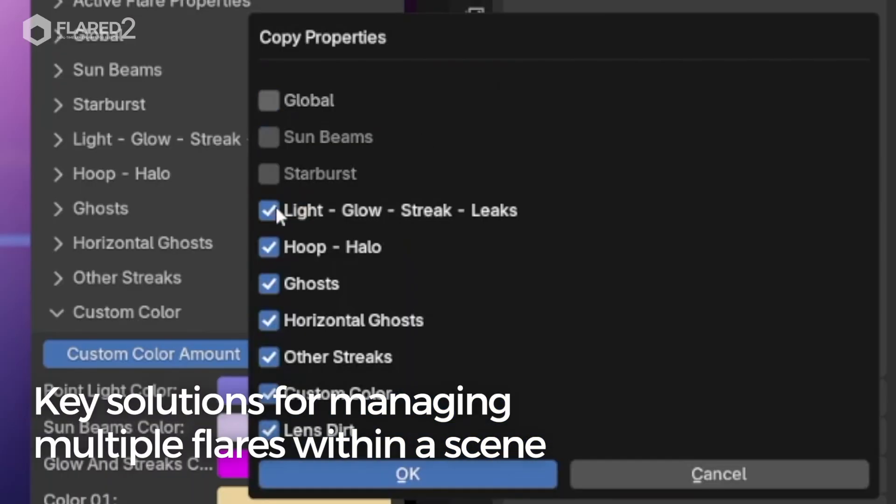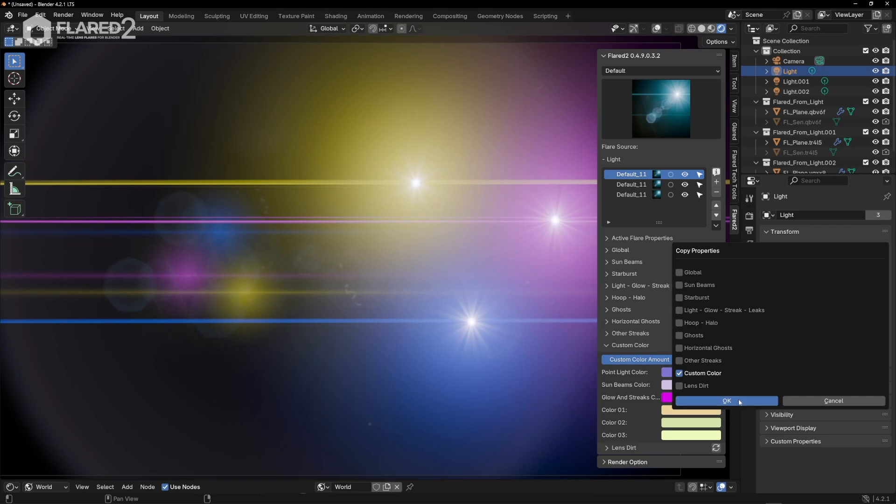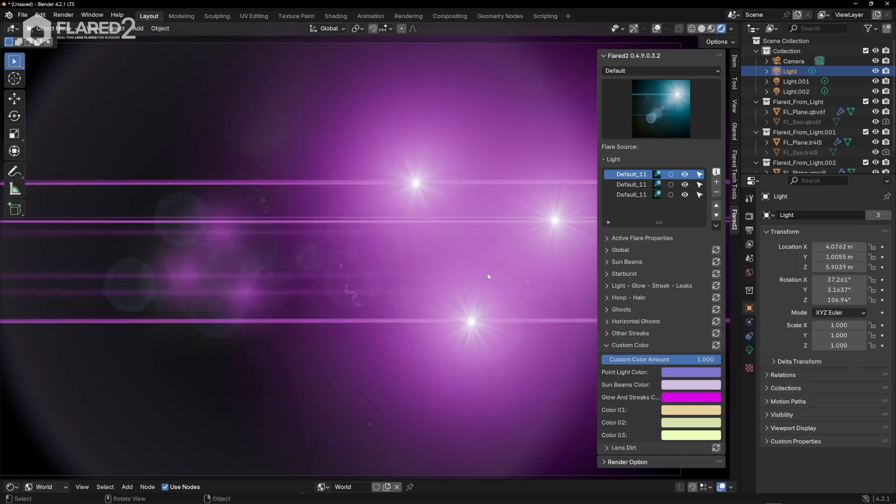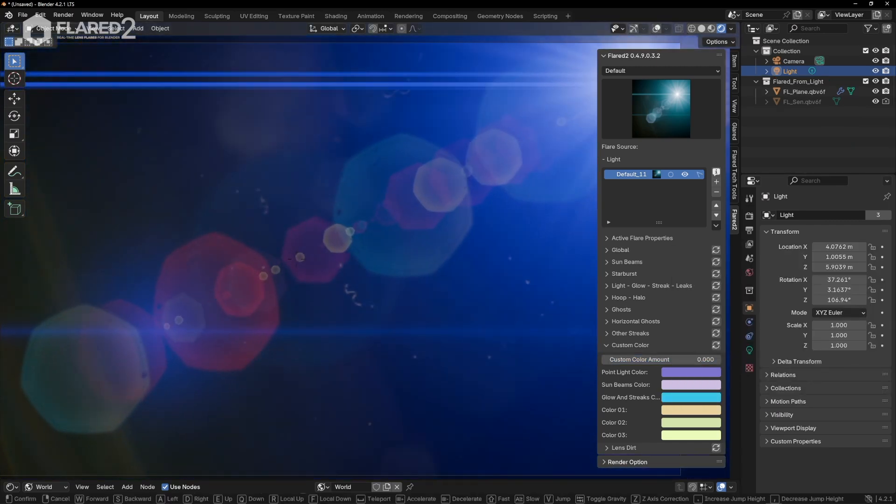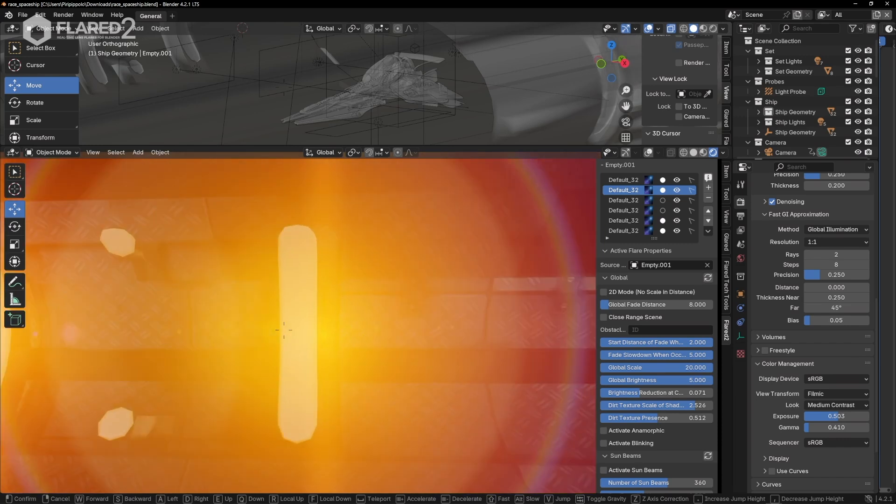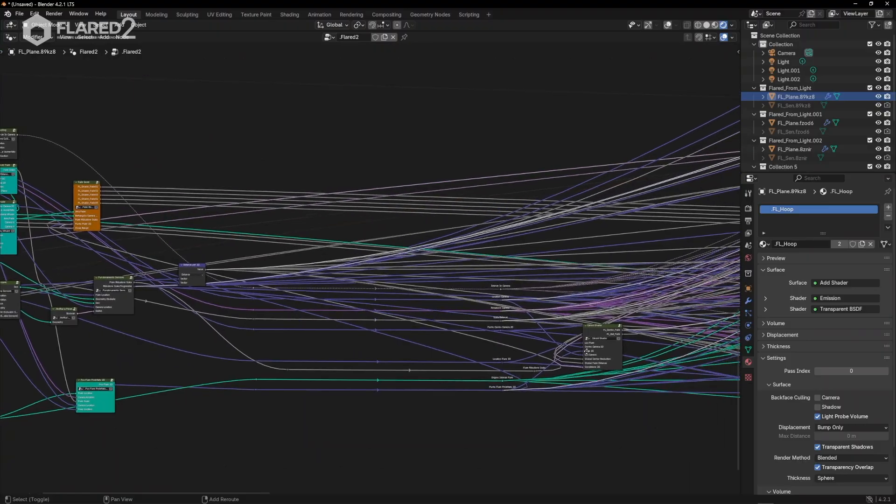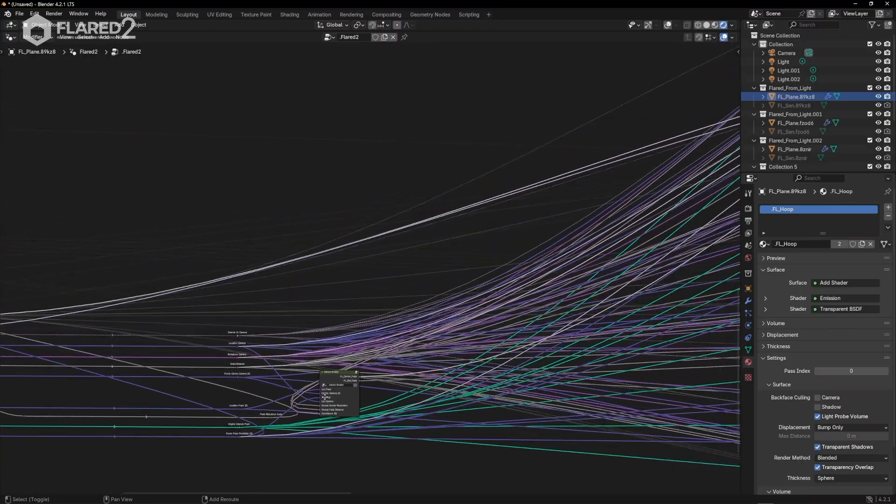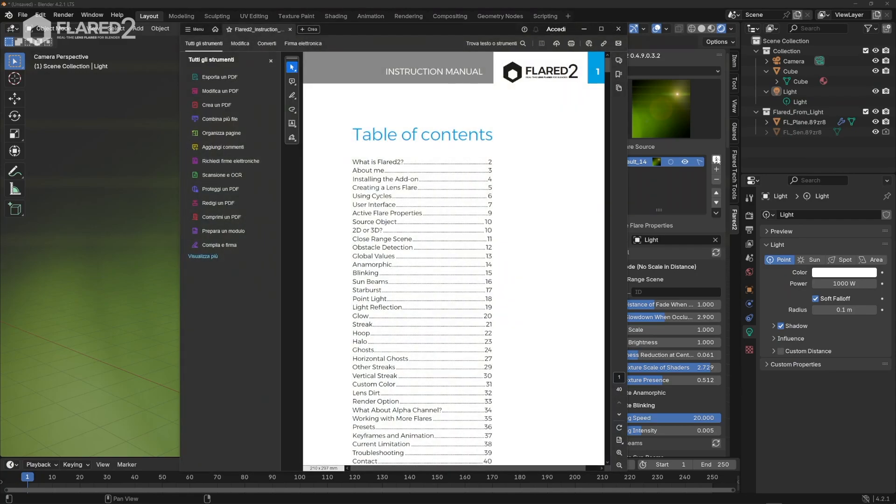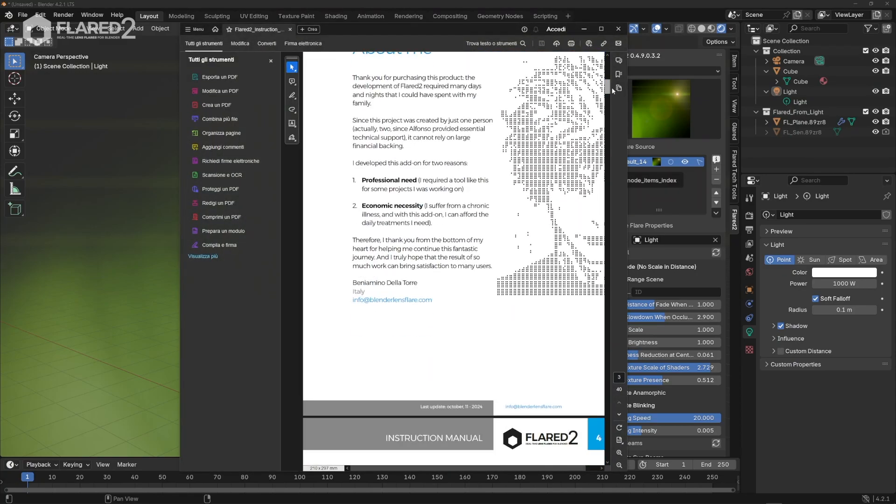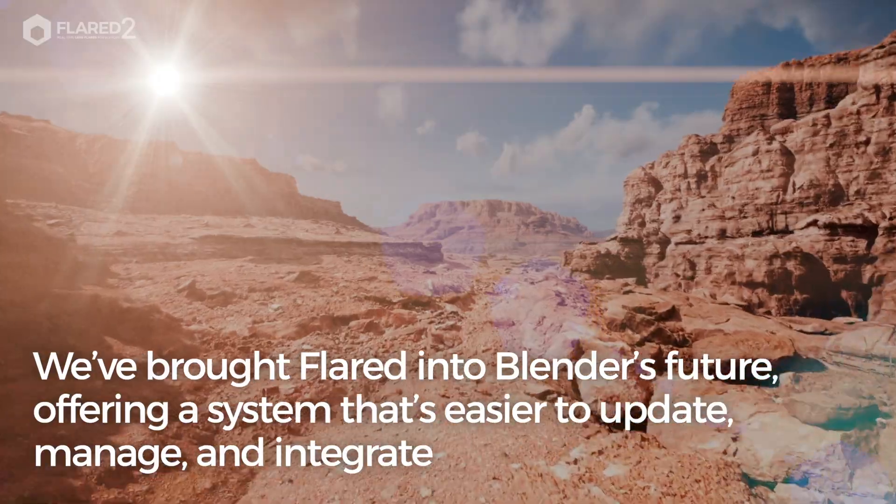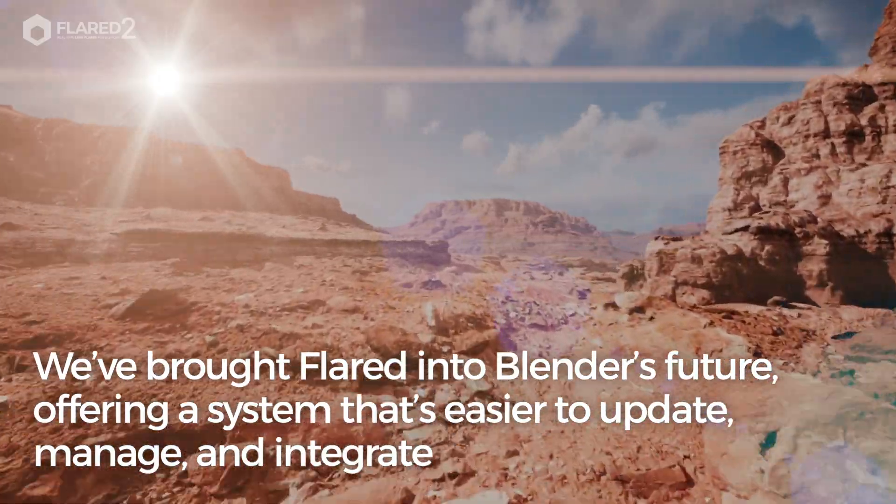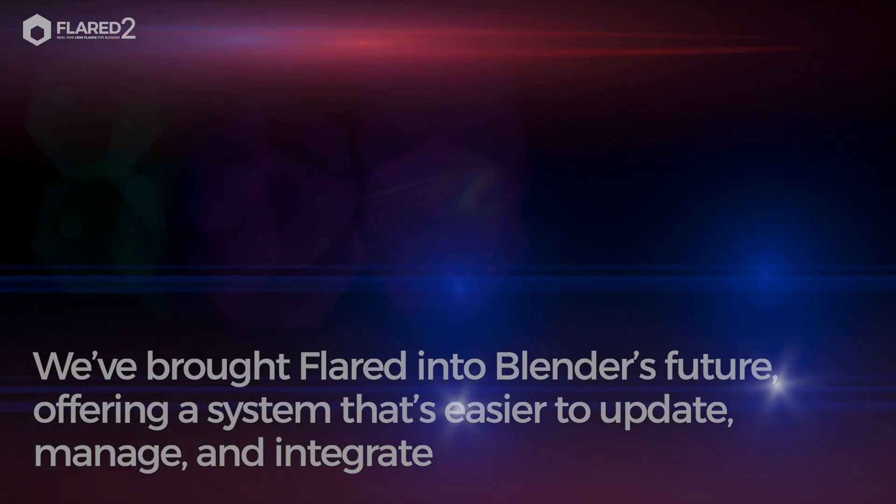We've developed key solutions for managing multiple flares within a scene, allowing you to make batch adjustments with just a few clicks, by rewriting the software from the ground up and basing 95% of calculations and features on geometry nodes. We've brought Flared into Blender's future, offering a system that's easier to update, manage, and integrate into various workflows.